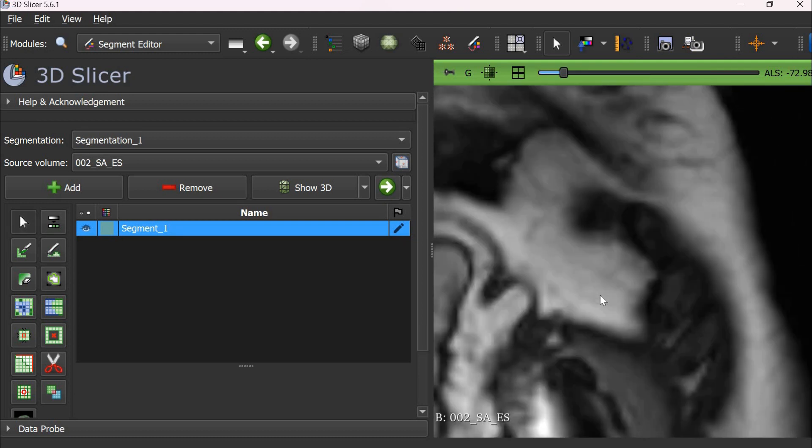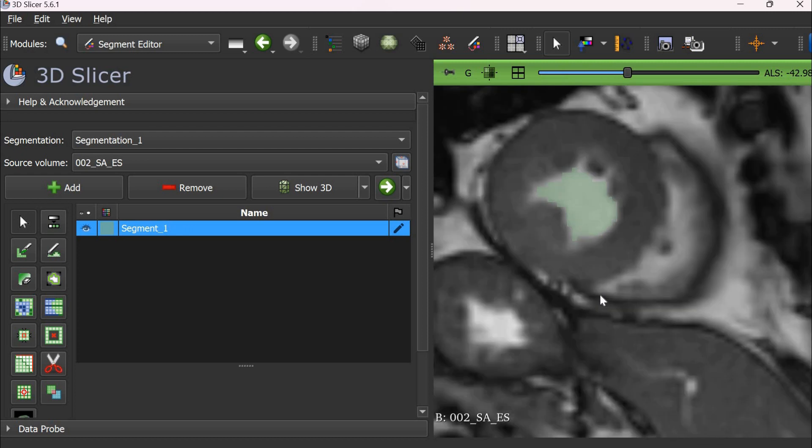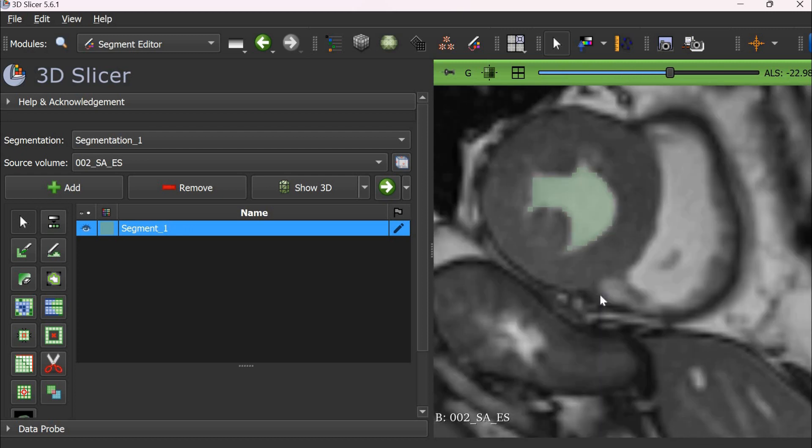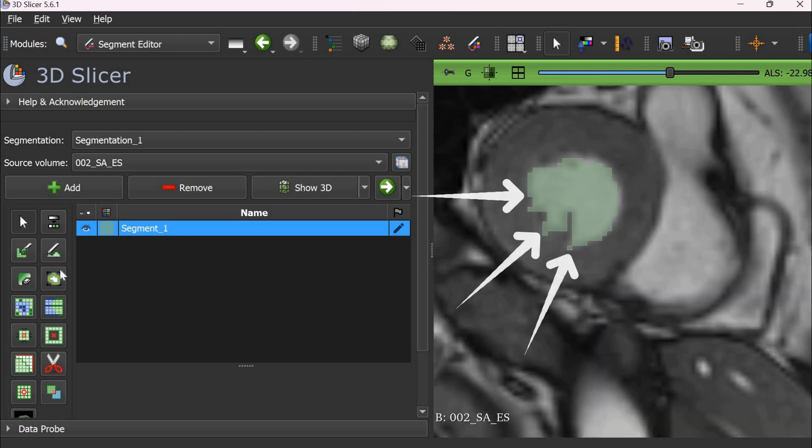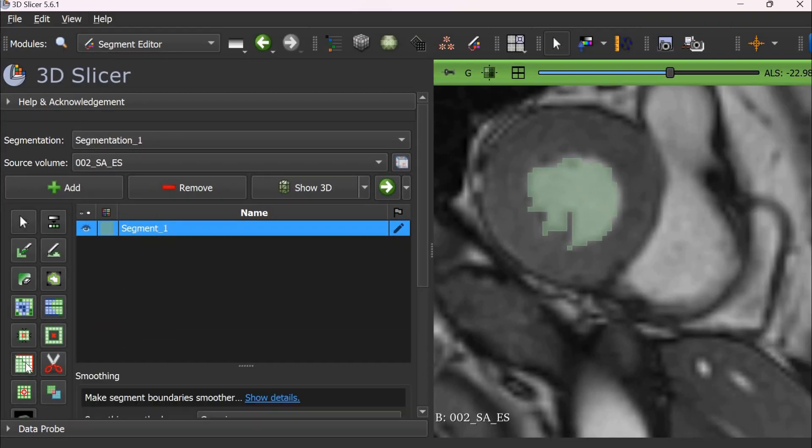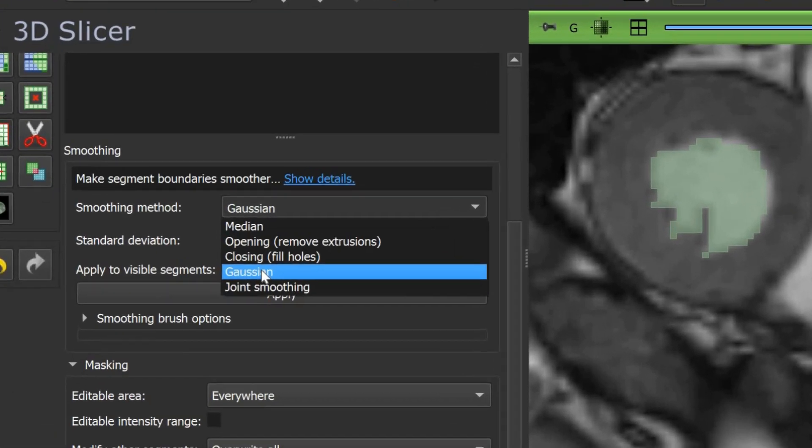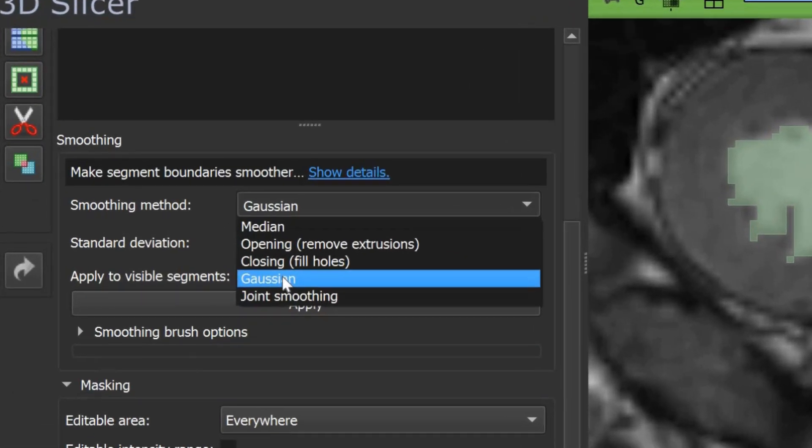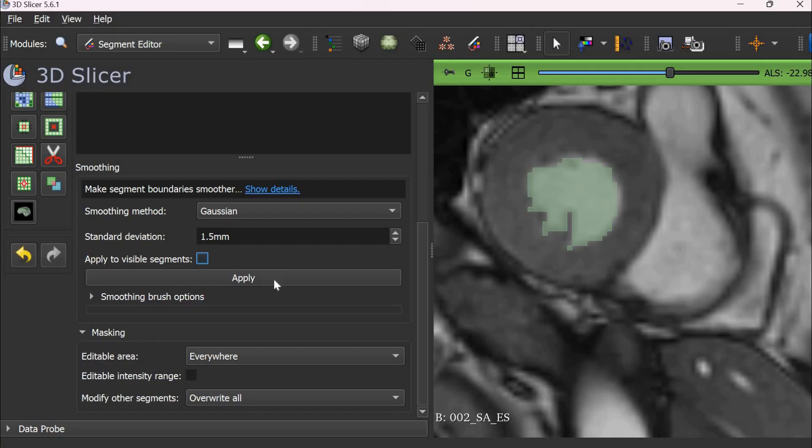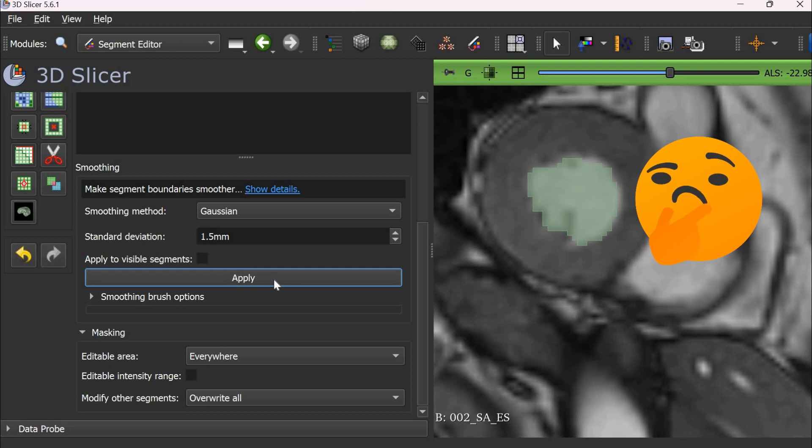Now you notice that the masks are not very smooth and they have jagged edges. For this, you can choose smoothing function. Gaussian smoothing works well for me. Otherwise, you can choose any other type of smoothing. Use 1.5 mm and then click apply. If it doesn't look good in the first application, you can apply it once more.